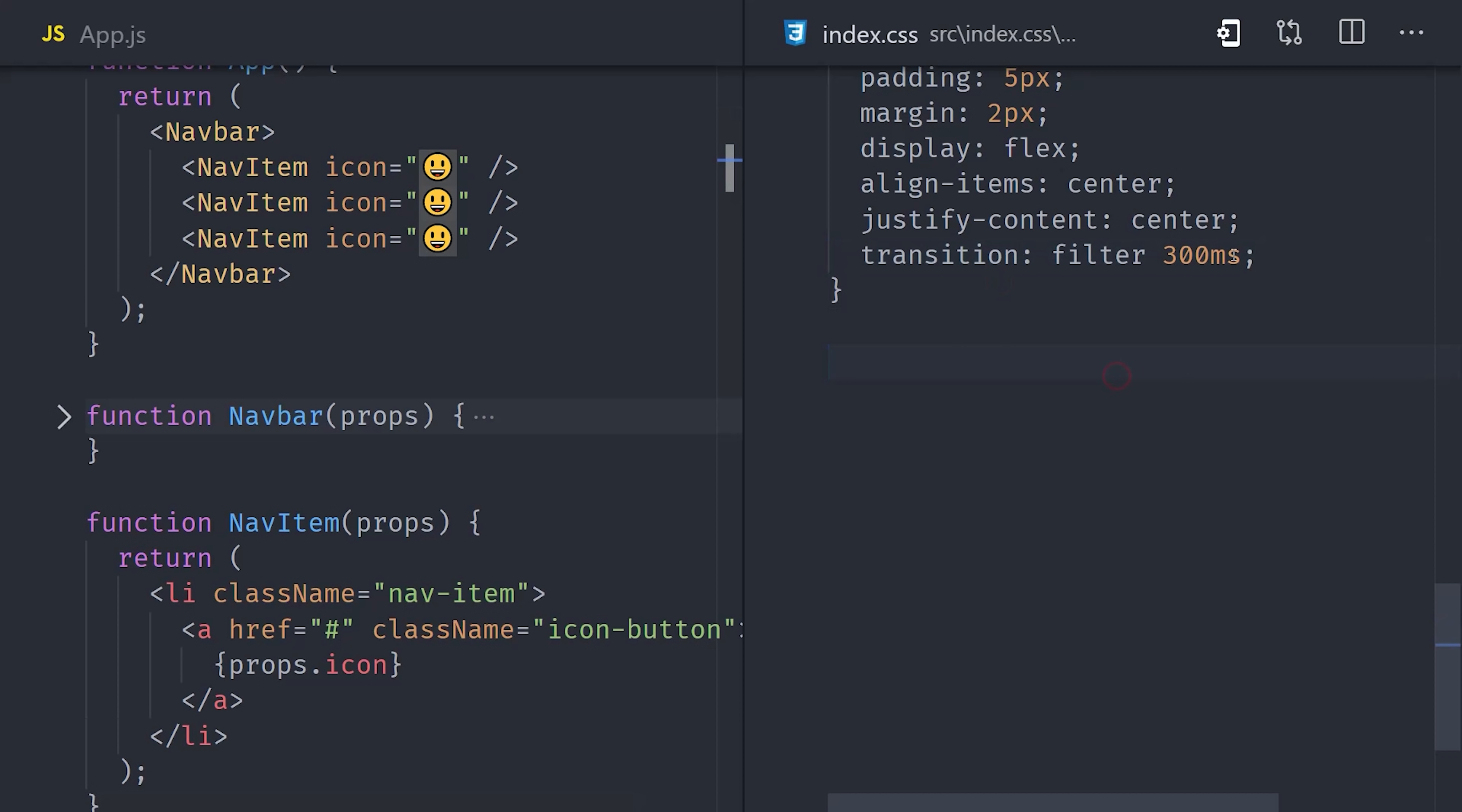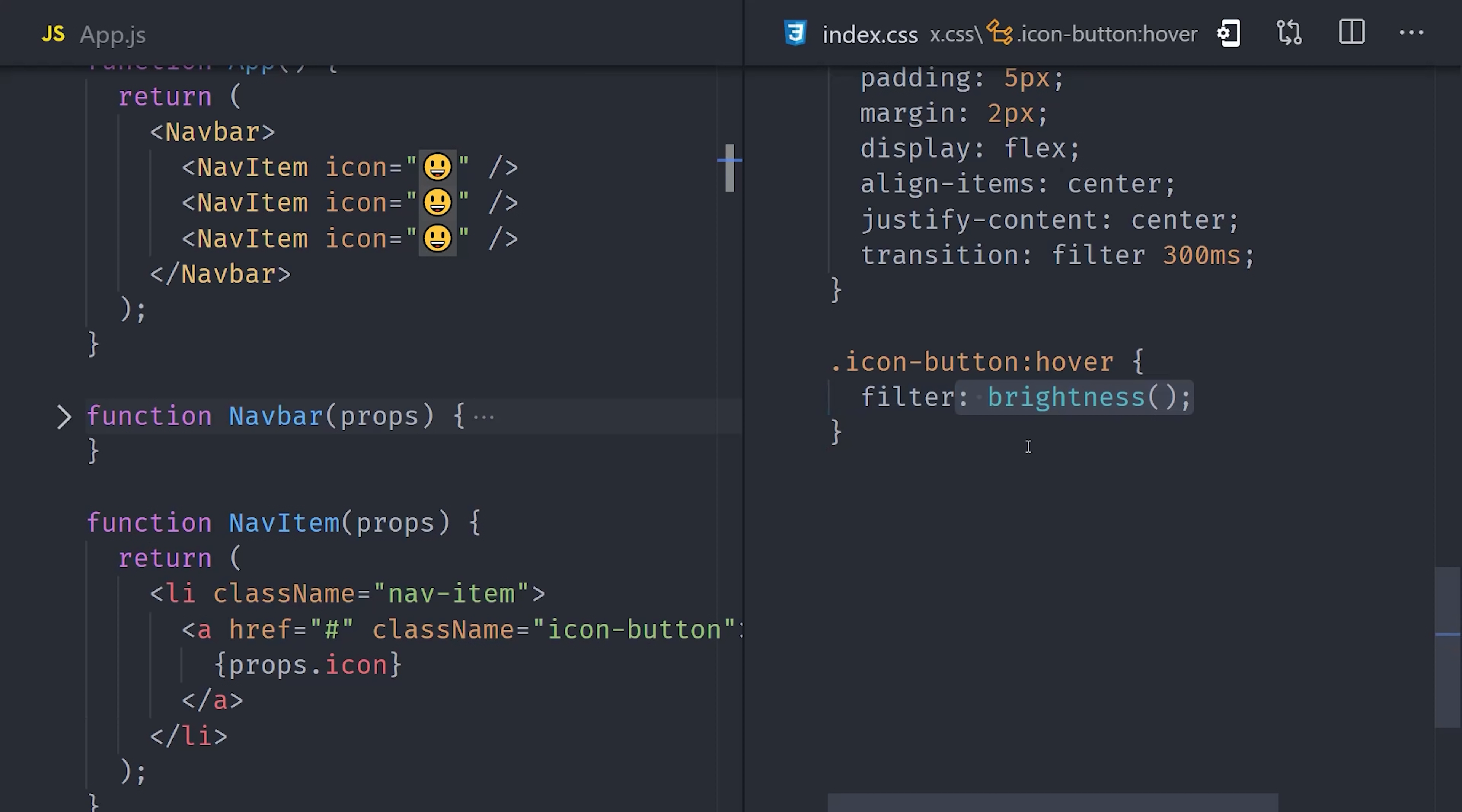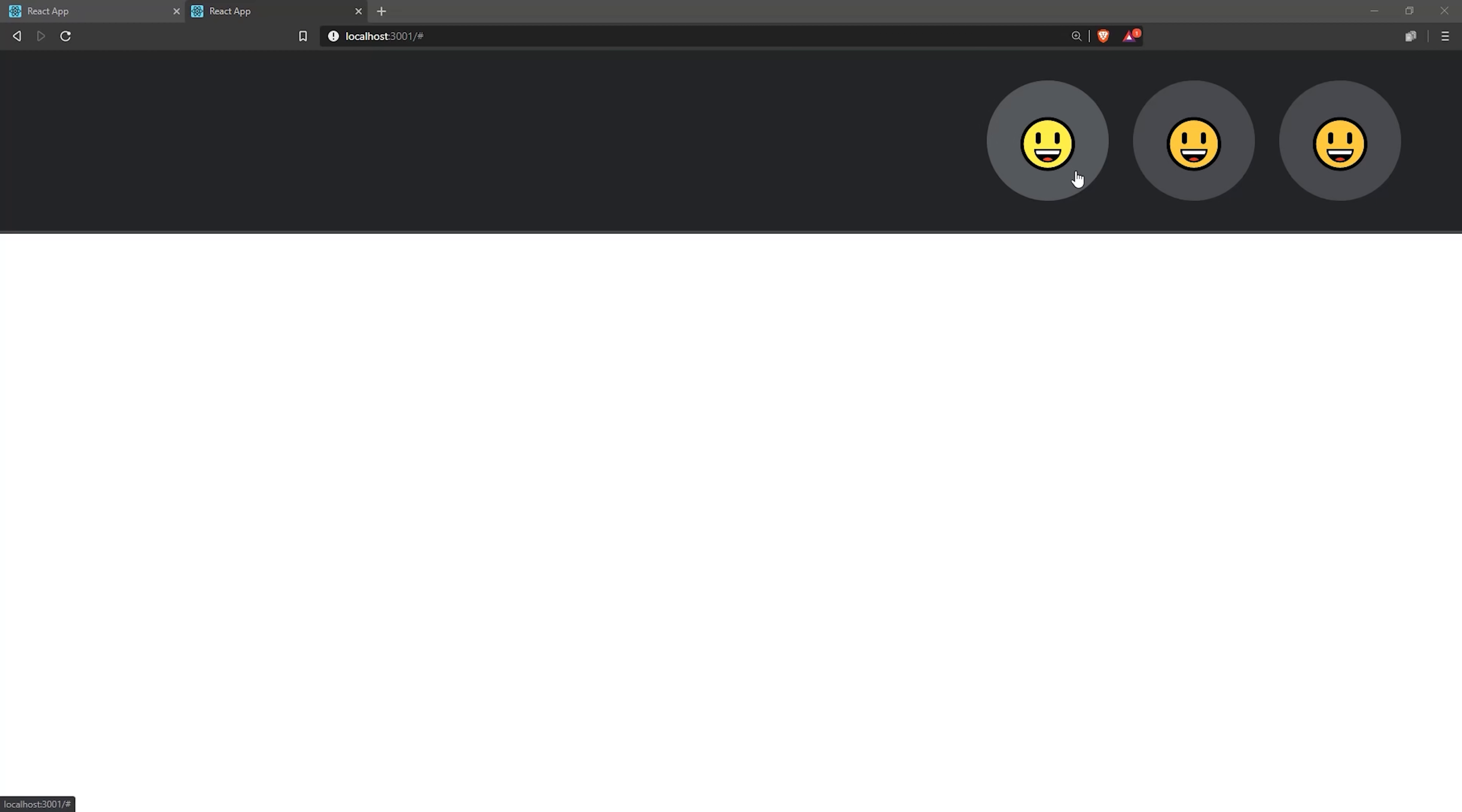We'll apply it to the filter property and set it to a duration of 300 milliseconds. Then we'll target the hover pseudo-selector on the icon button, and we'll filter its brightness to 1.2 to make it slightly brighter as we hover over it.